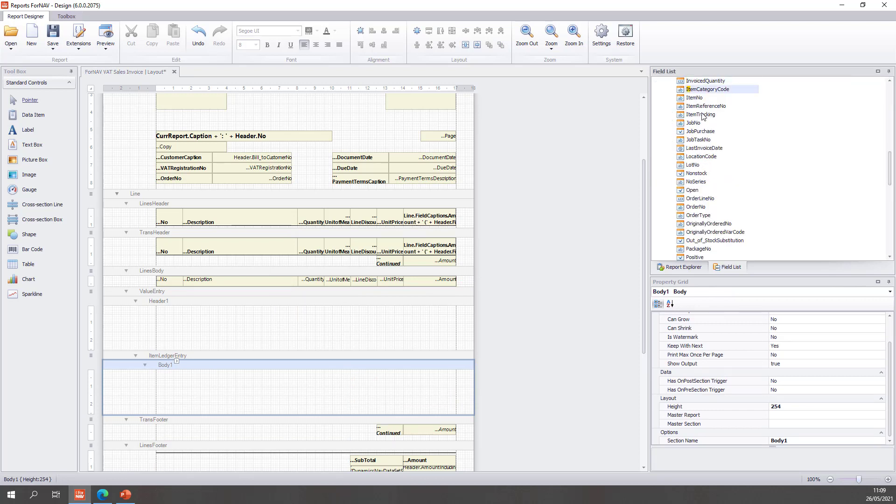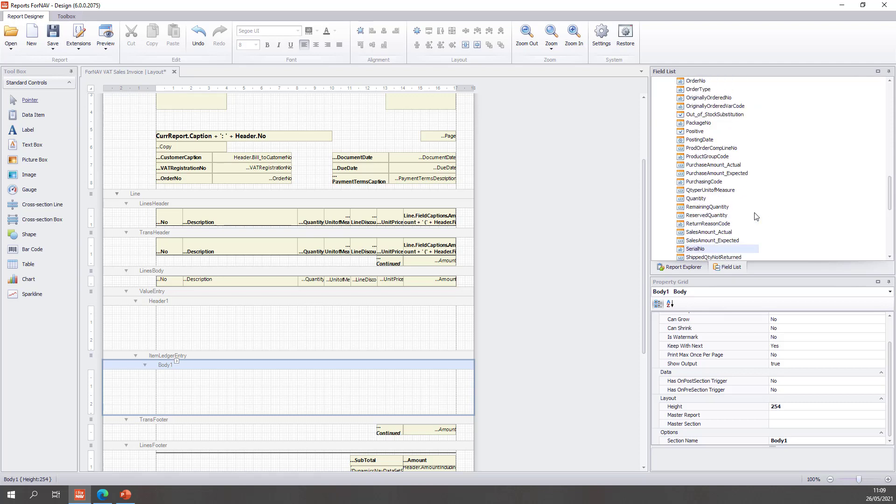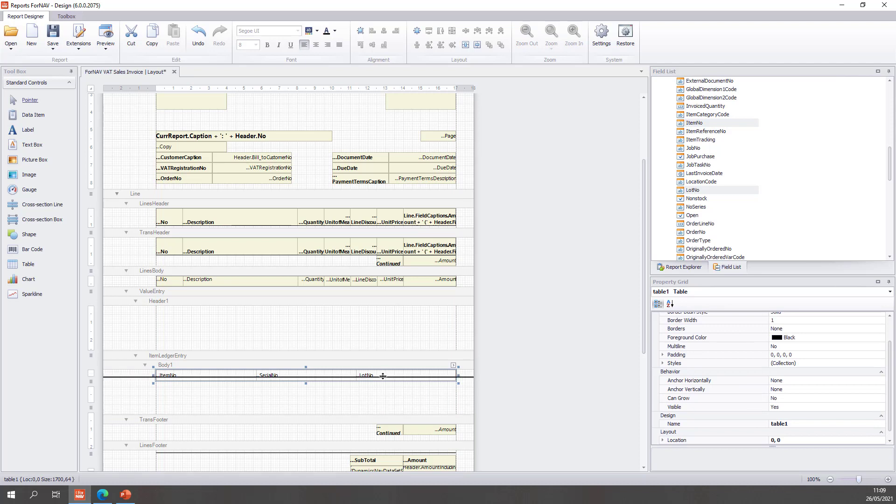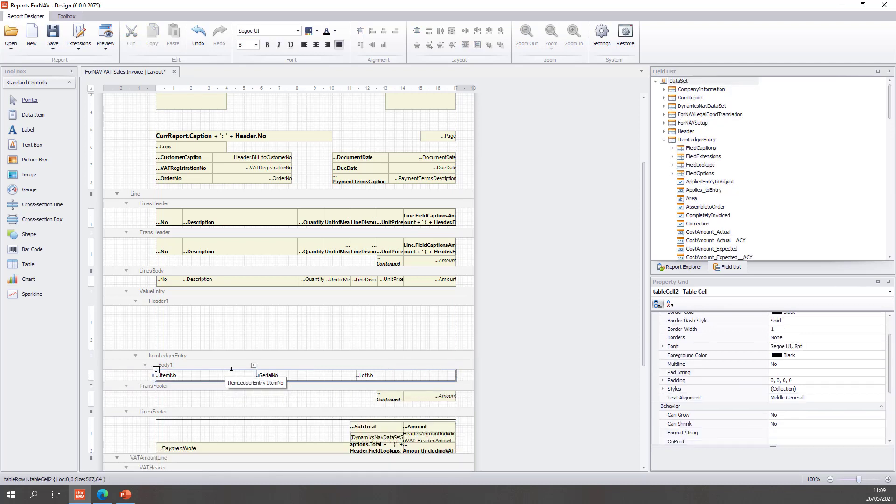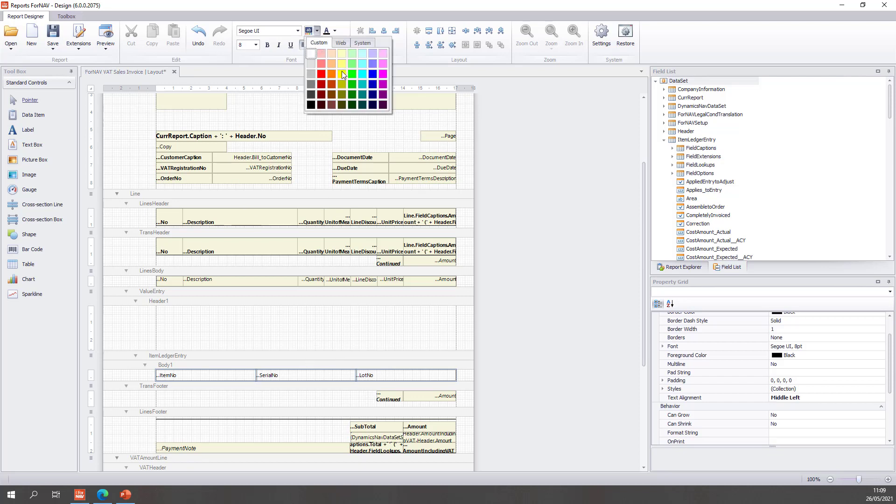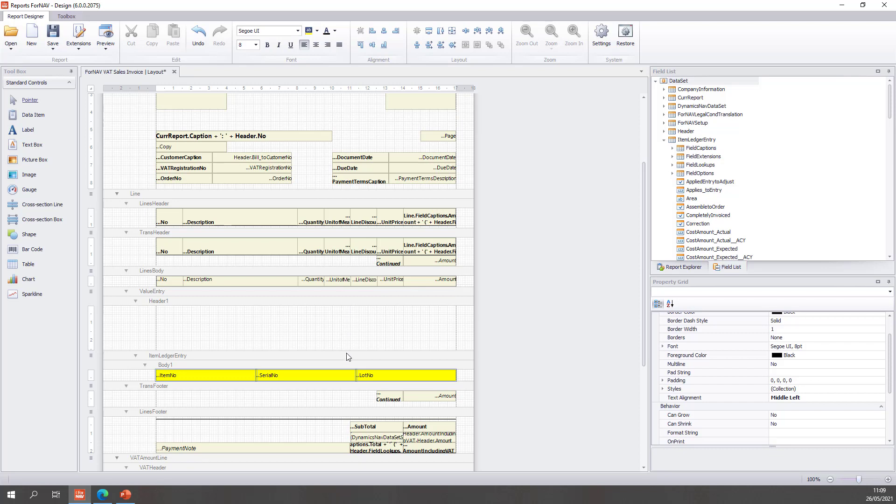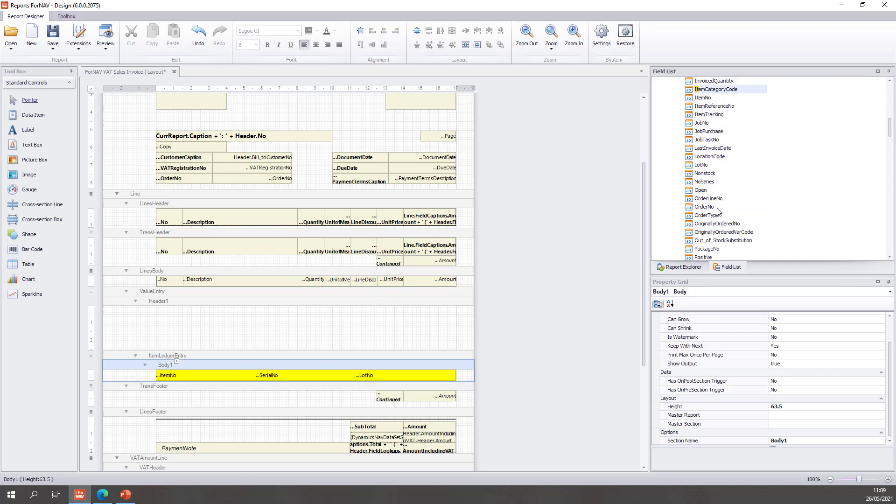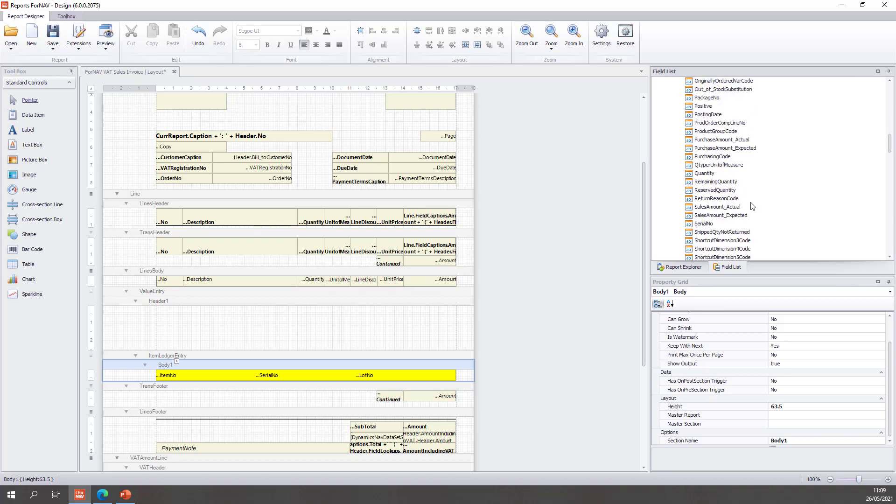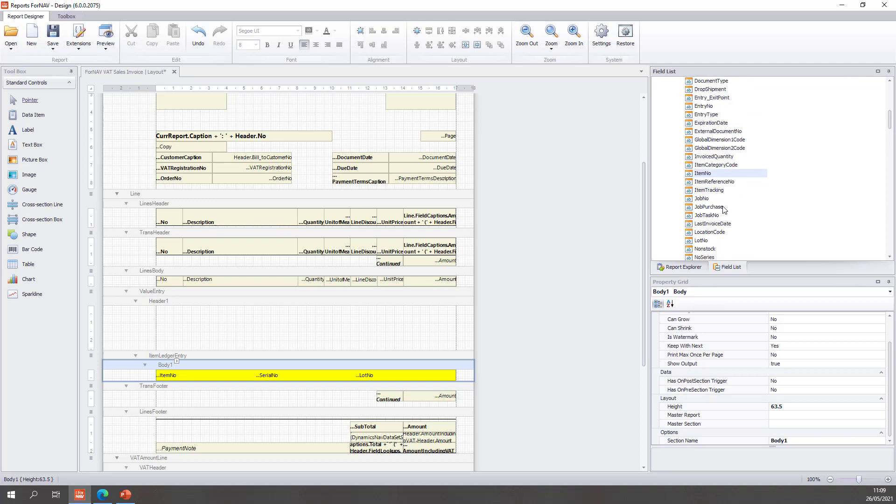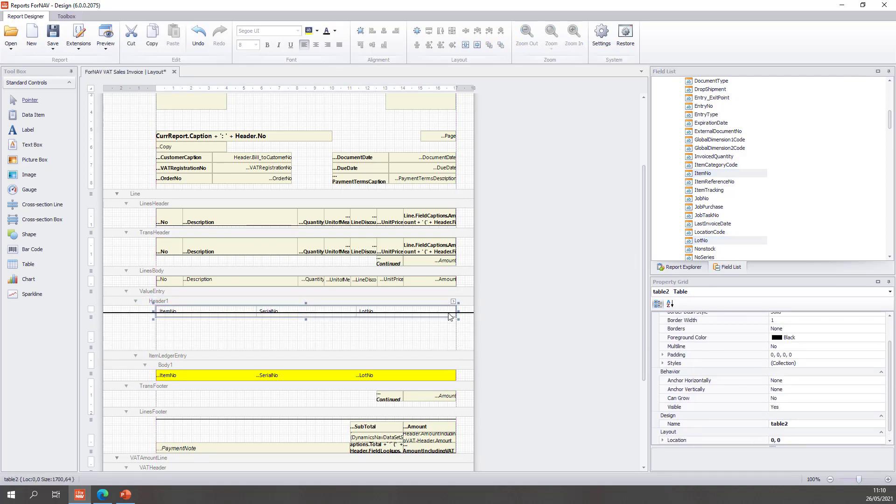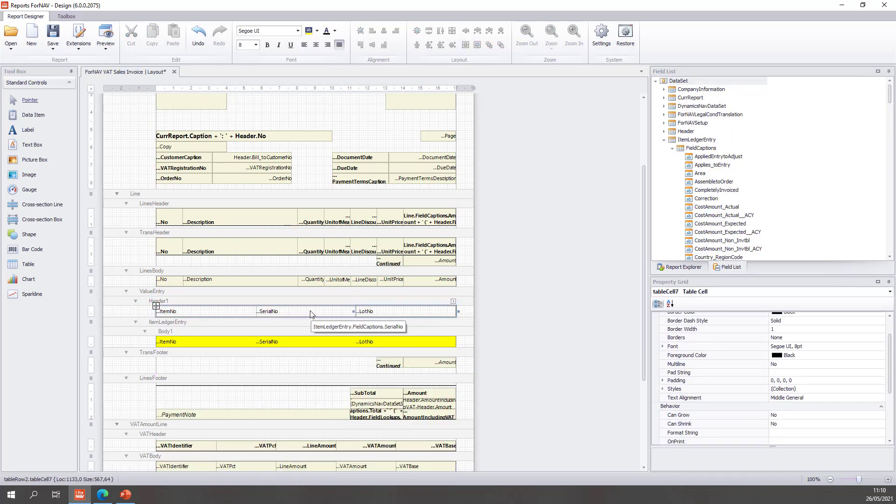Let's add some data from the item ledger entry. I want to add the item number, the serial number and the lot number. So simply select them all with the ctrl key pressed and drag them into Fornav and that will add a table for me. I set the alignment left and set the background to yellow. It doesn't do anything functional but it makes everything a bit more recognizable when we demo this stuff. Let's add the captions as well. I'm working with the item captions. I can use item ledger entry captions on the value entry header, that's no problem at all because I don't need to read data from my database, just using the captions. So item number, serial number and lot number, drag these into my header. Make these yellow as well.